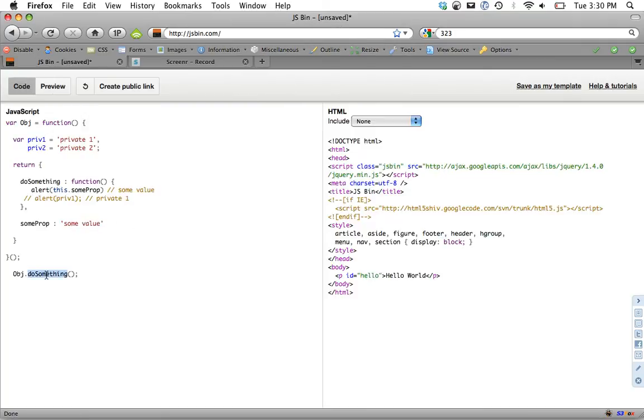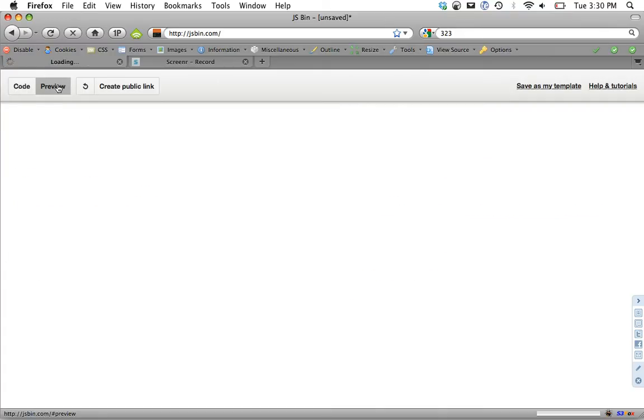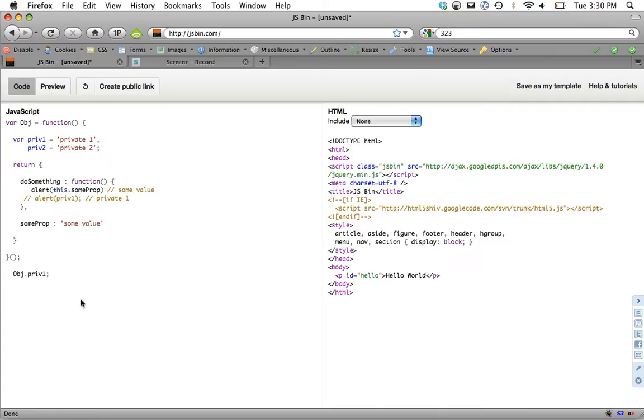Now if we were to try to do something like private one and access one of those properties, we're going to see something like undefined, if anything. It's because we don't have access to that. So that's the one method. That's the one I prefer the most.